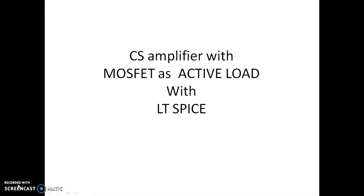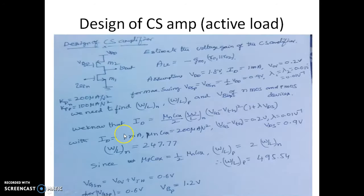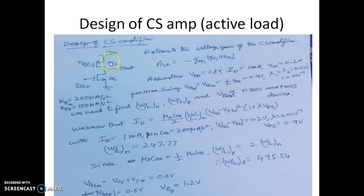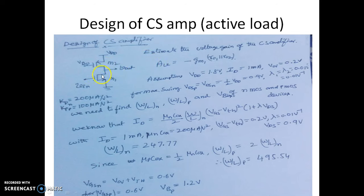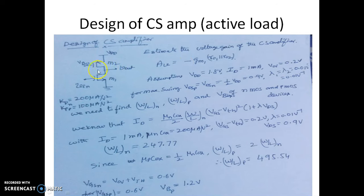In this video we shall see CS amplifier with MOSFET as an active load using LTSpice. So in the previous video we have actually seen a CS amplifier design with MOSFET as an active load. We have actually estimated the voltage gain of a CS amplifier given in this circuit diagram.